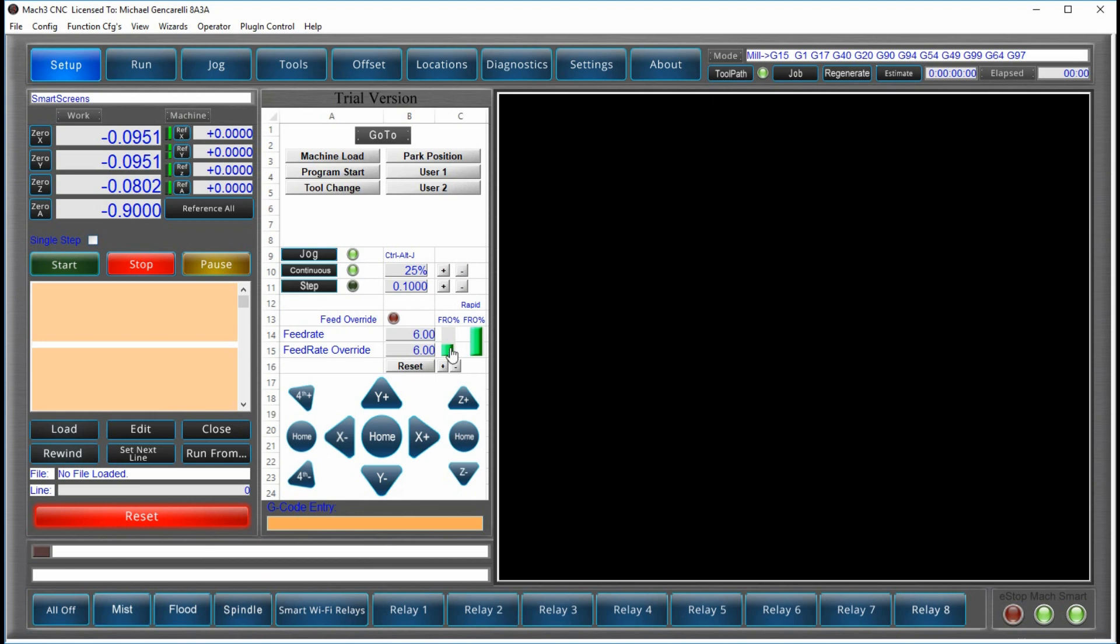At first, that might seem like a small thing, but it's not. In Mach 3, you can basically click on any button at any time, regardless of what's happening with your machine or with your program.